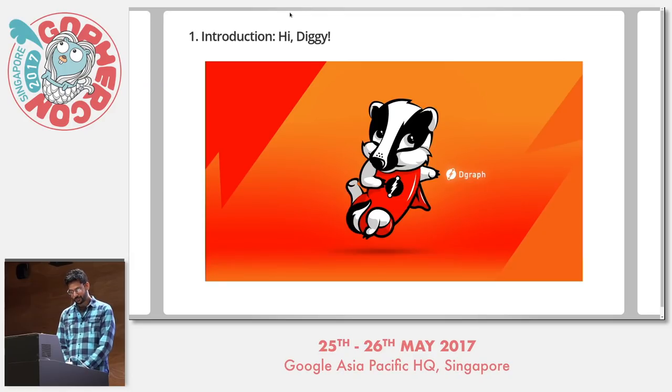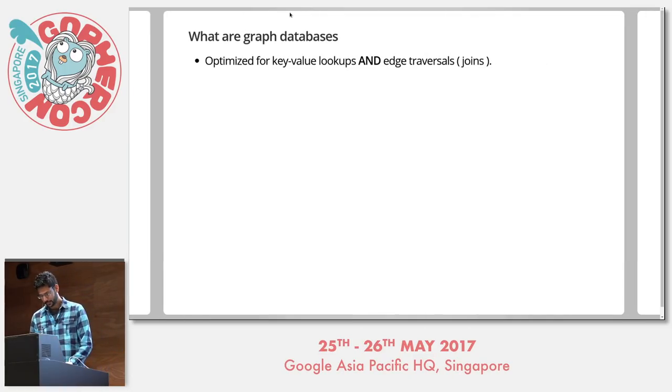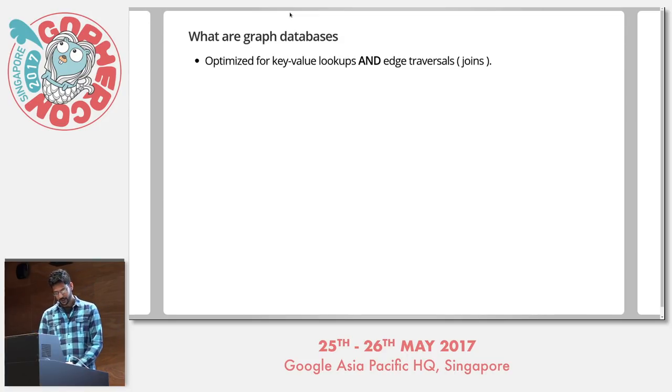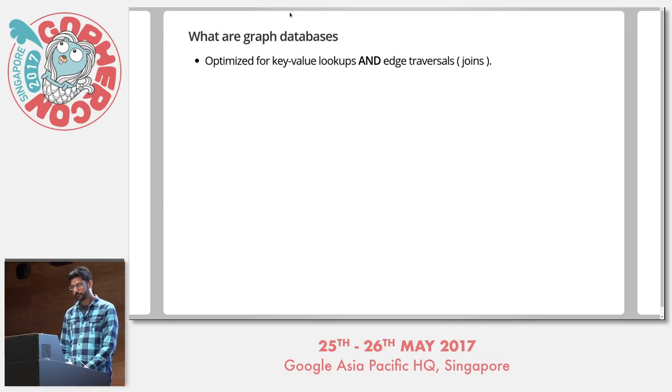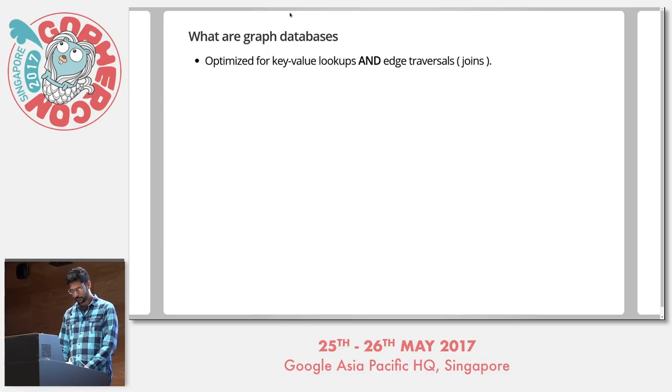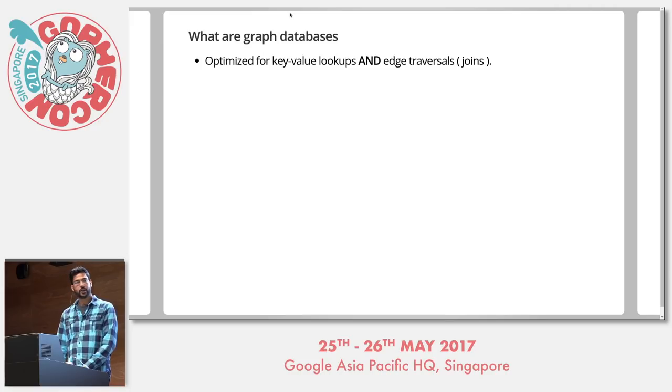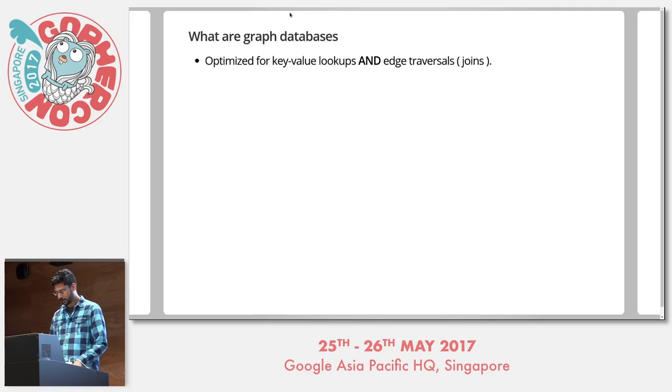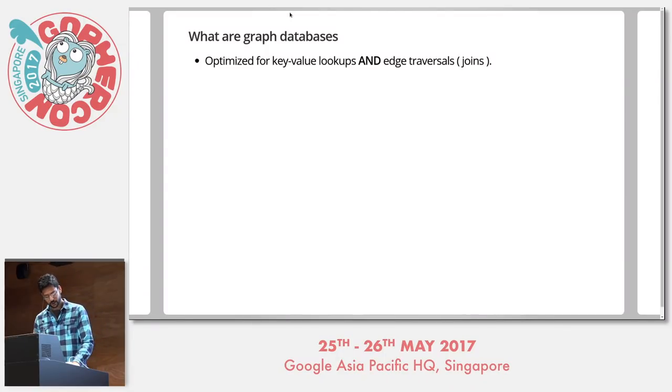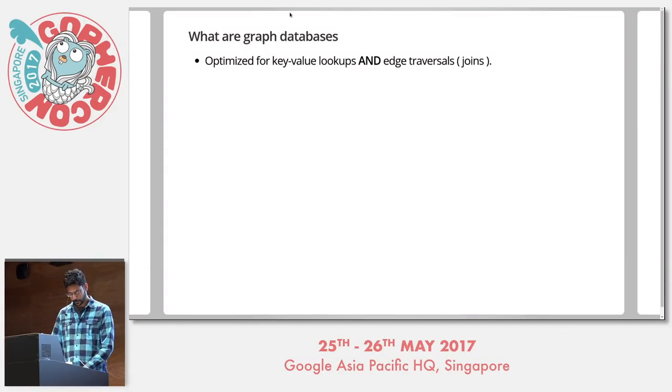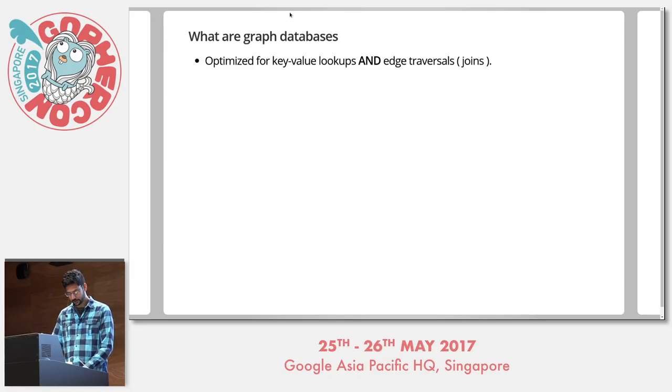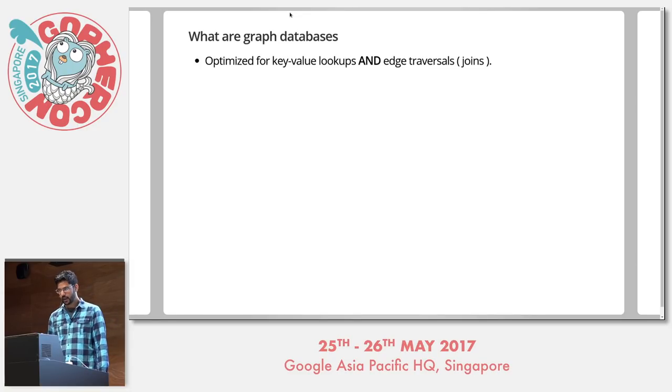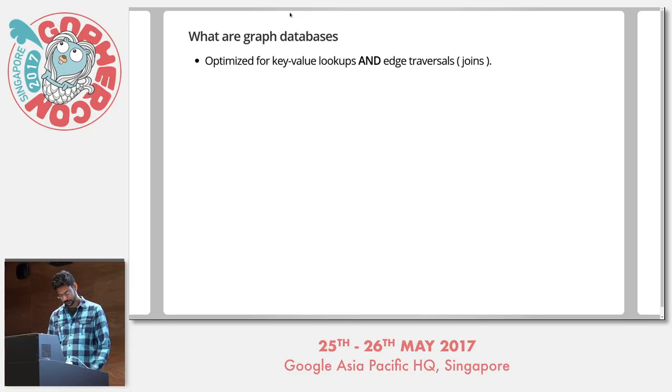Before I jump into DGraph, let's talk about graph databases. Graph databases are databases optimized for handling graph data. In addition to property lookups common with both relational and key value stores, graph data frequently requires users to traverse relationships, also known as joins. Hence, graph databases optimize for both lookups and edge traversal. Doing joins is a first class citizen action for graph databases.